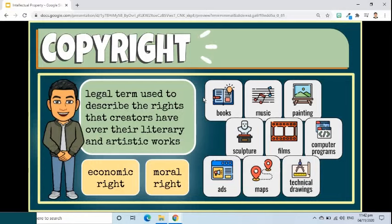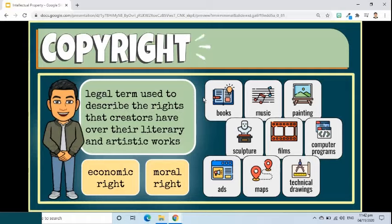Copyright protection extends only to expressions and not to ideas, procedures, methods of operation, or mathematical concepts as such.